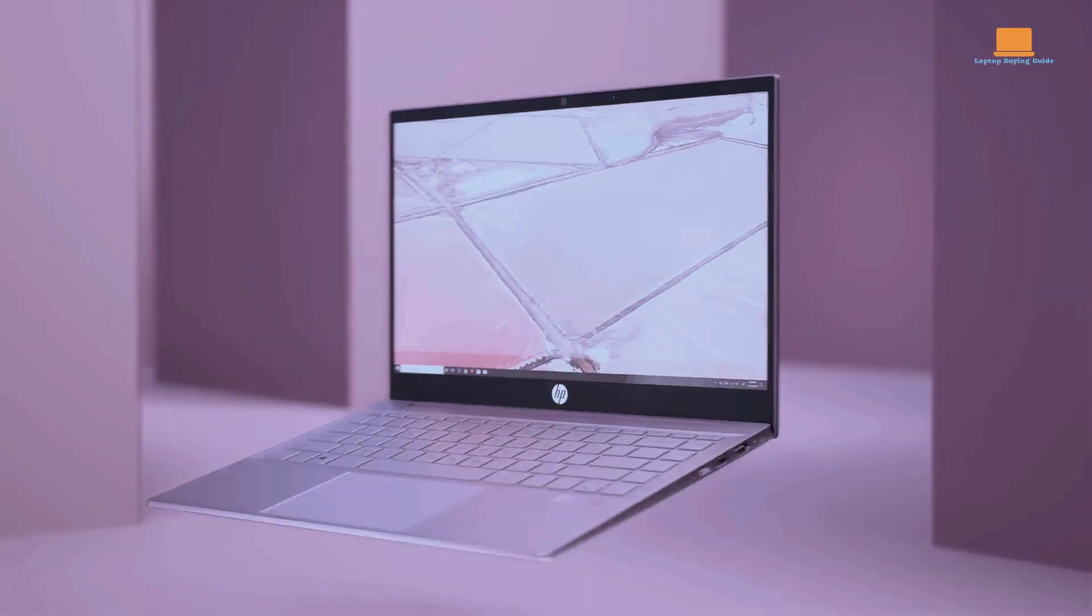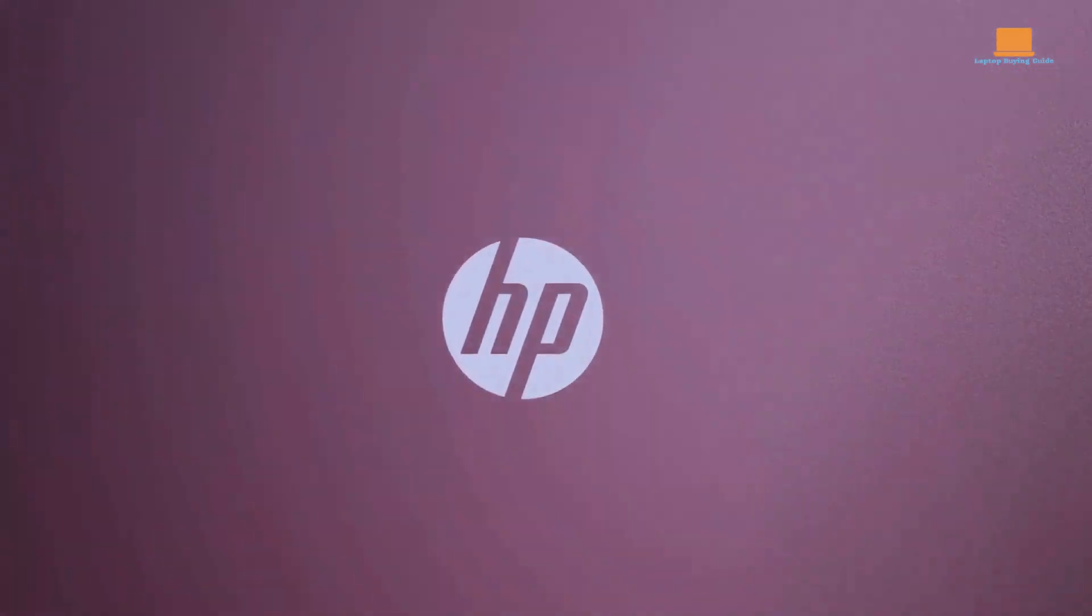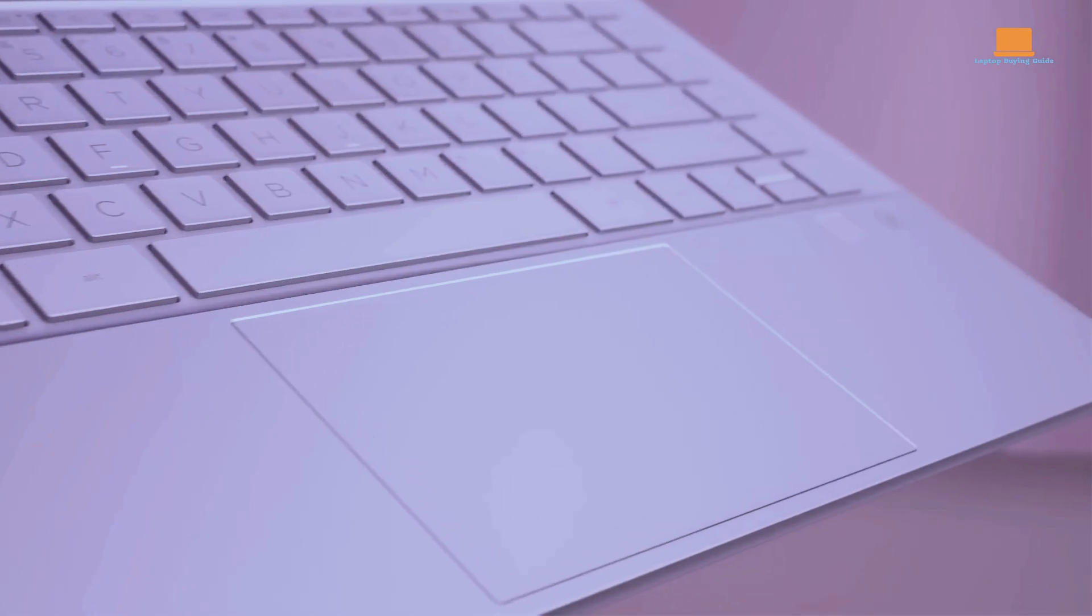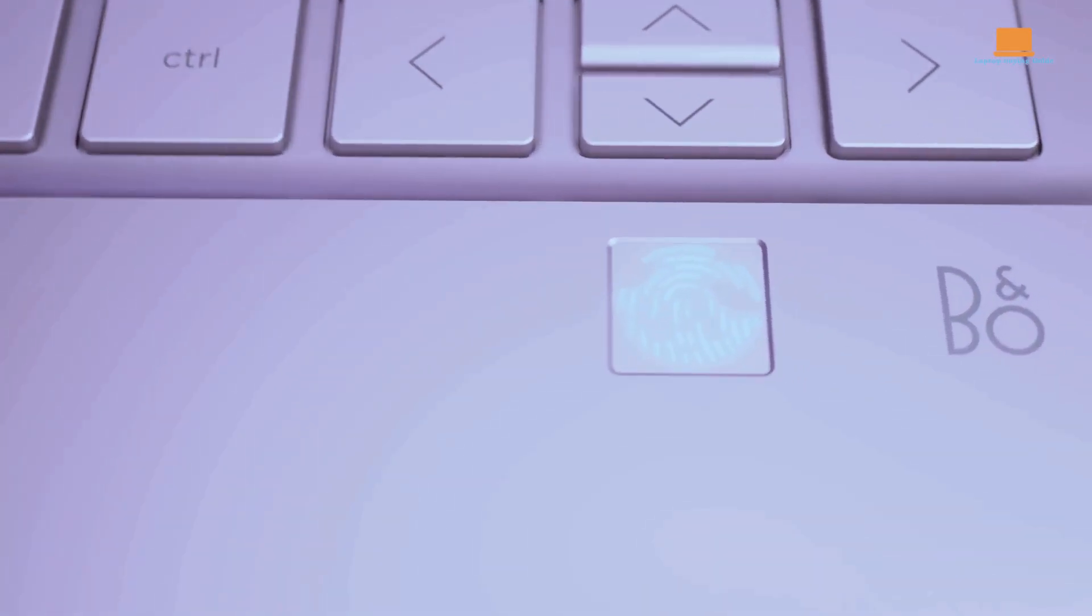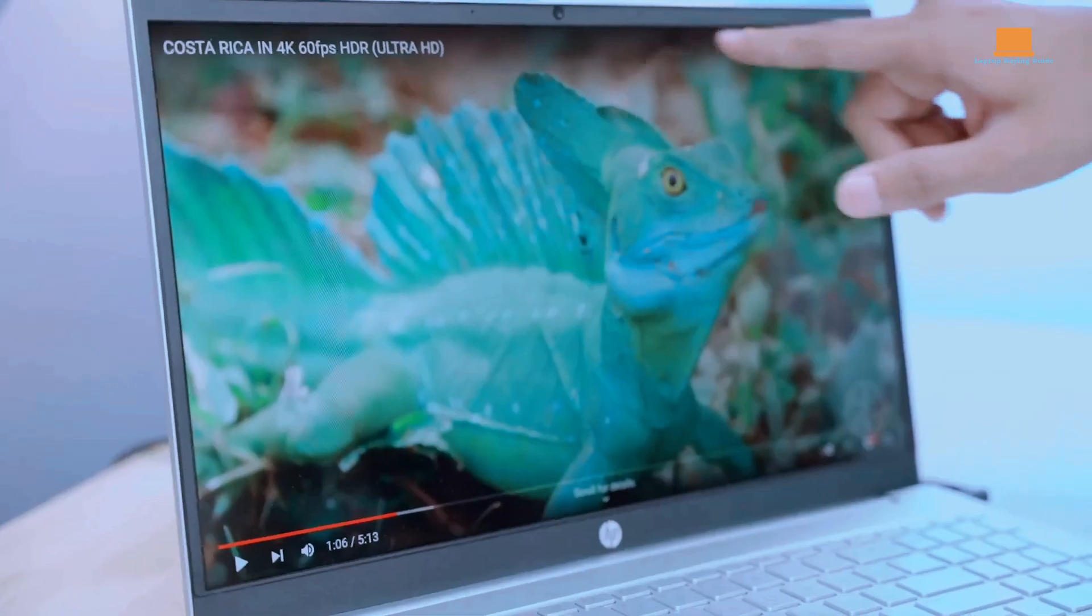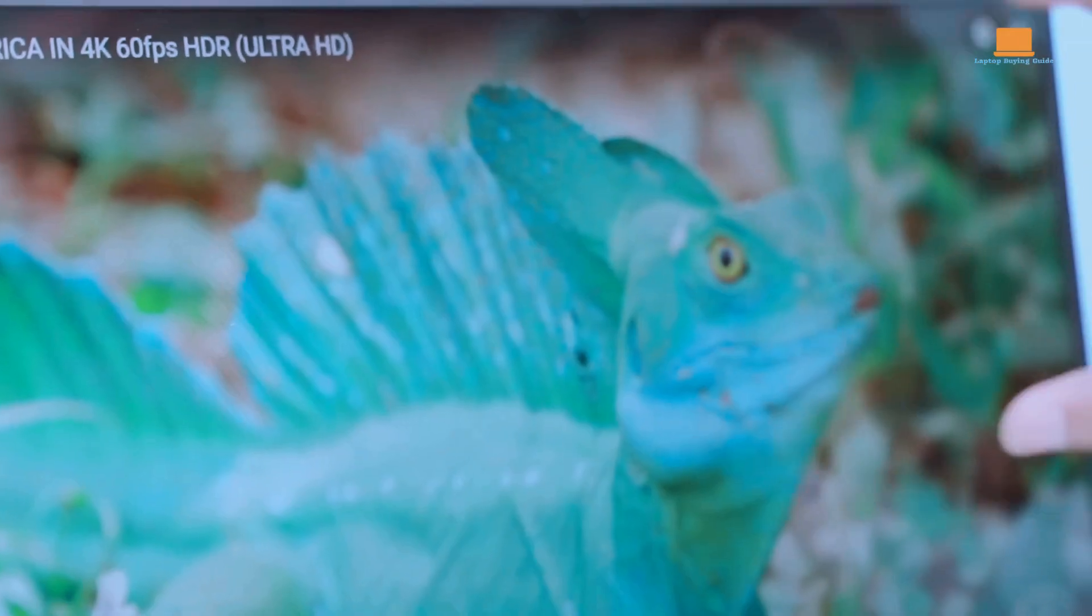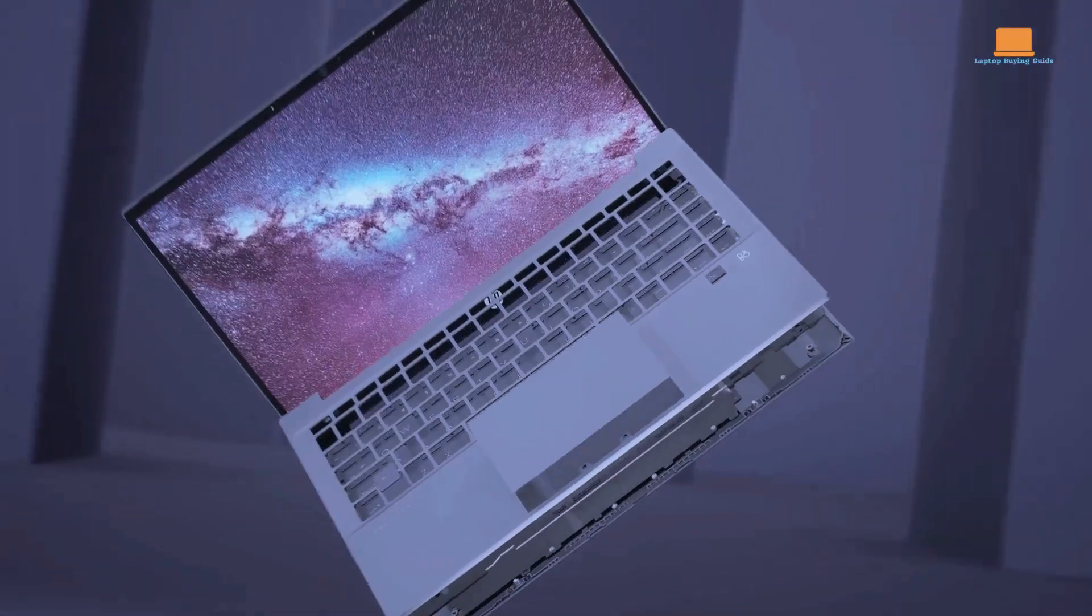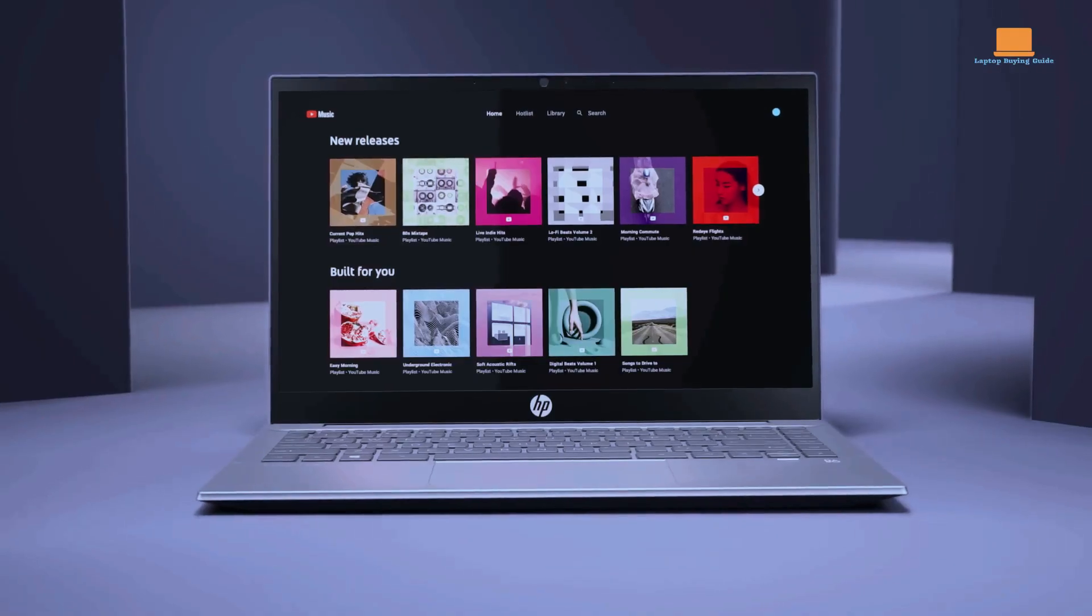Under the hood, the Pavilion 15 is powered by an Intel Core i7 processor and 16GB of RAM, ensuring smooth performance and effortless multitasking. It offers a spacious 512GB SSD, providing ample storage space for your files and applications.